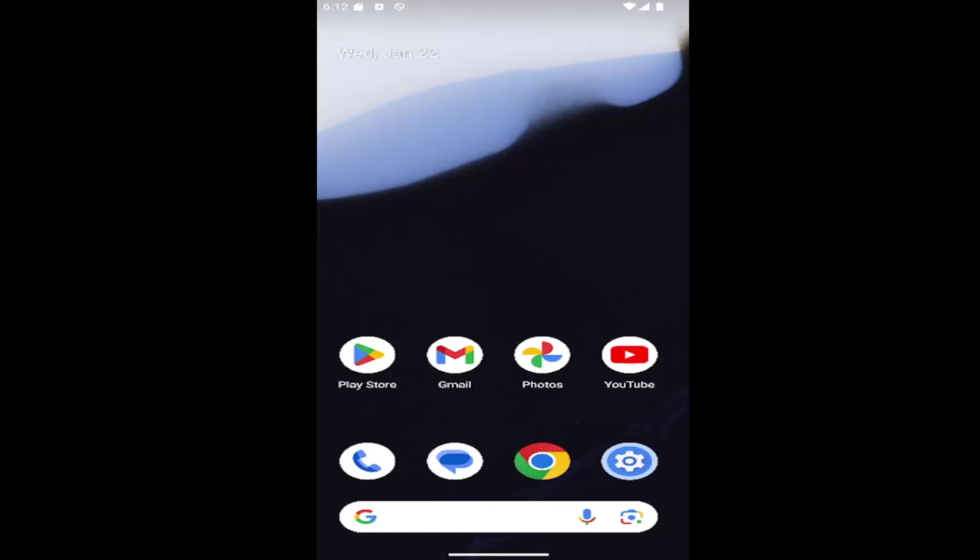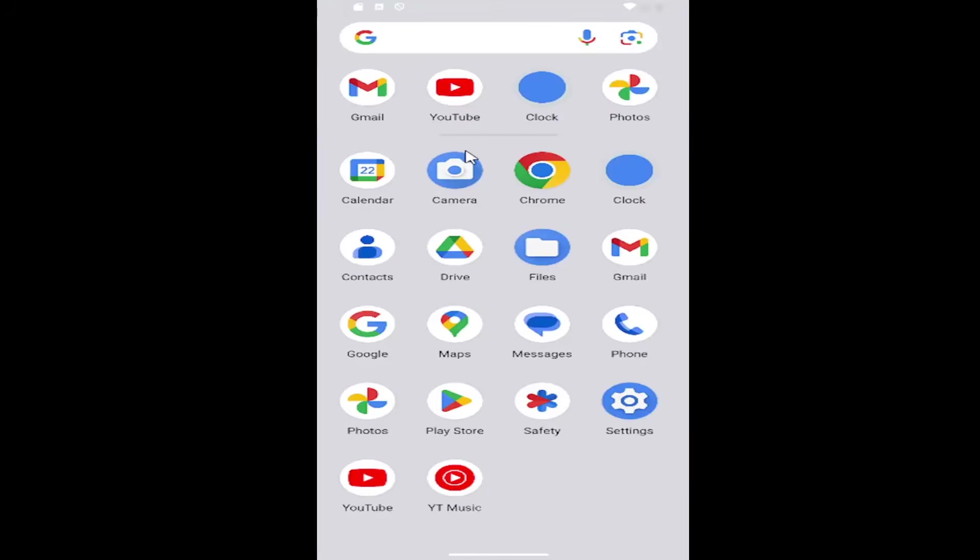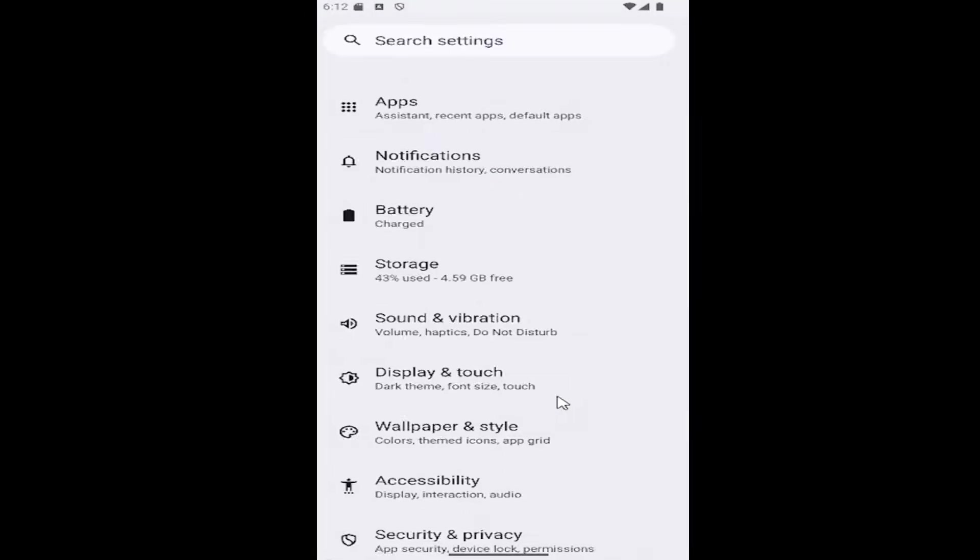And without further ado, let's go ahead and jump right into it. All you have to do is swipe up on the home screen and select the settings gear button here.